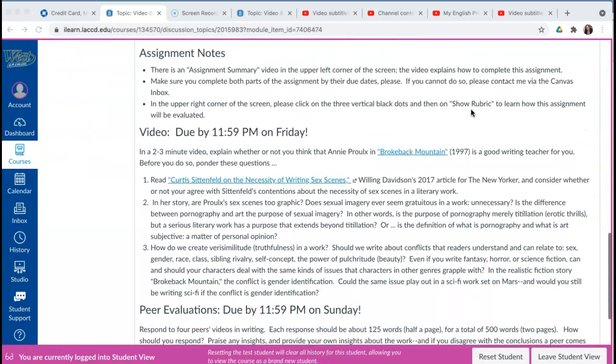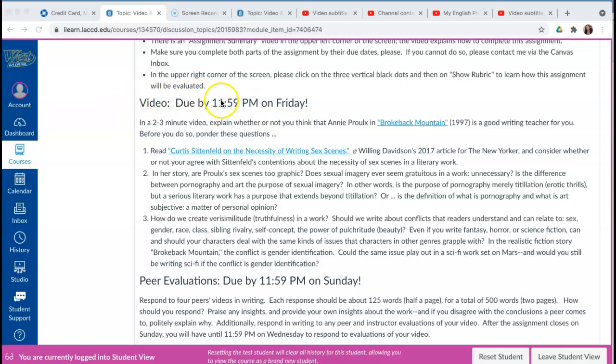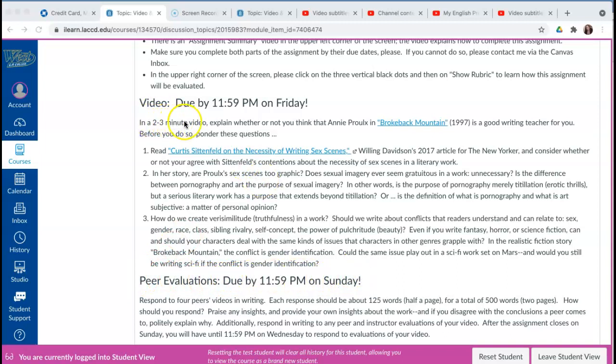All of the four video and discussion assignments are set up the same way. There's a video that's due by Friday and peer evaluations are due on Sunday. The video is two to three minutes in length, and I'm going to ask you not to exceed this length—please keep within the two to three minutes.